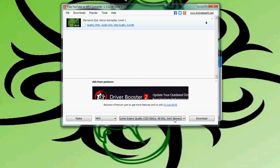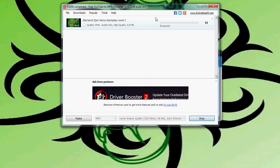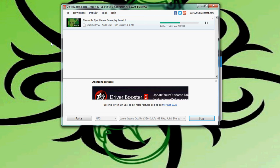So here we are, we've selected our stuff. We'll just hit download and you can see it going. It'll take a little longer than it would normally take to actually download the video itself.